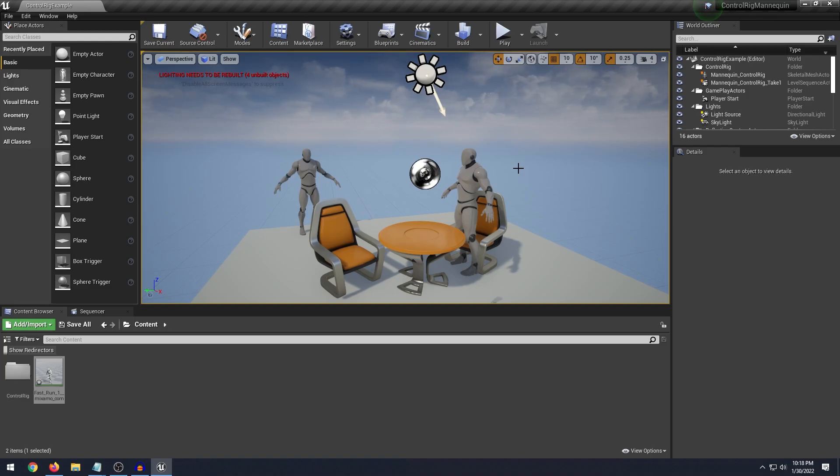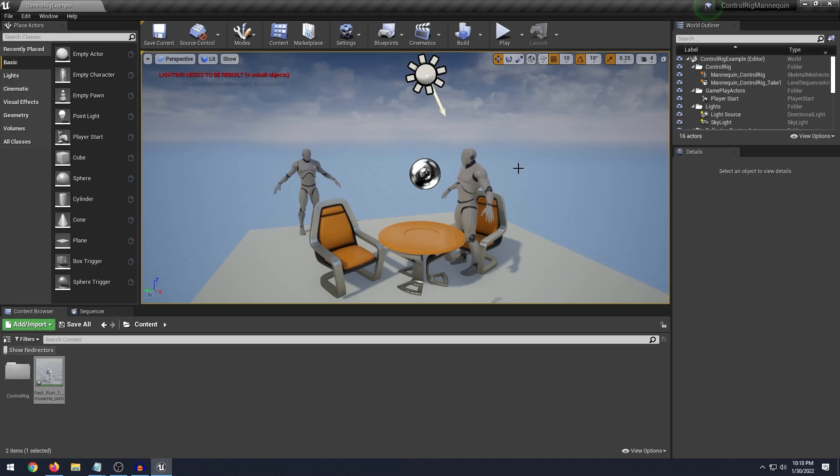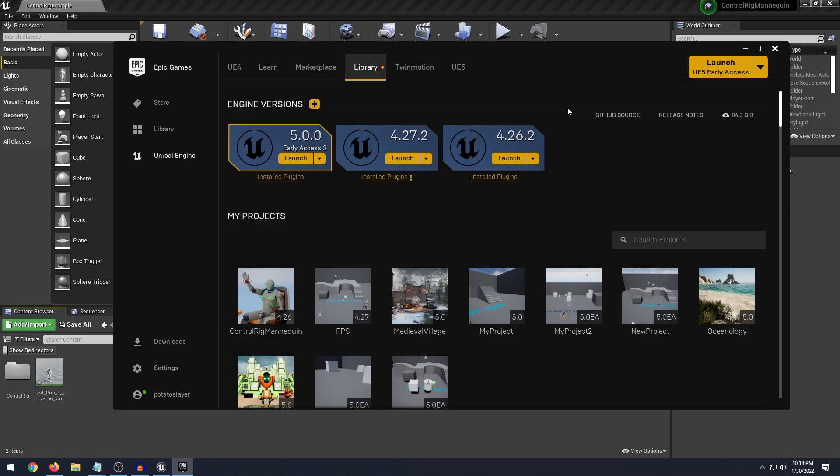It only takes a couple of steps and it will save you a lot of time instead of having to go back into Blender or whatever 3D modeling program you're using to import a previous animation and adjust it in there. Instead of doing all that you can just do it in Unreal Engine using Control Rig.